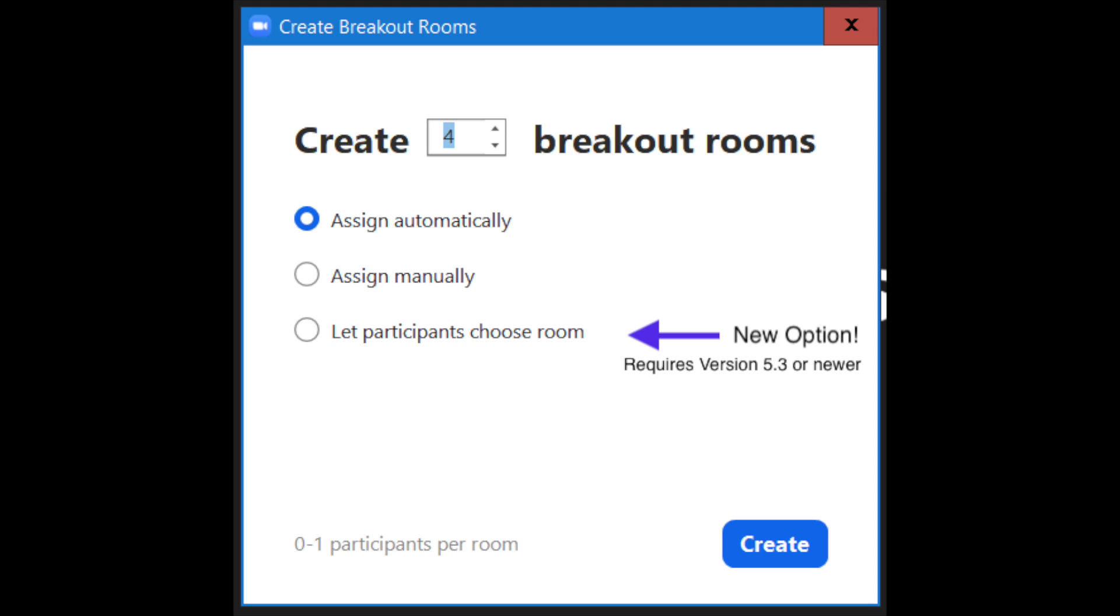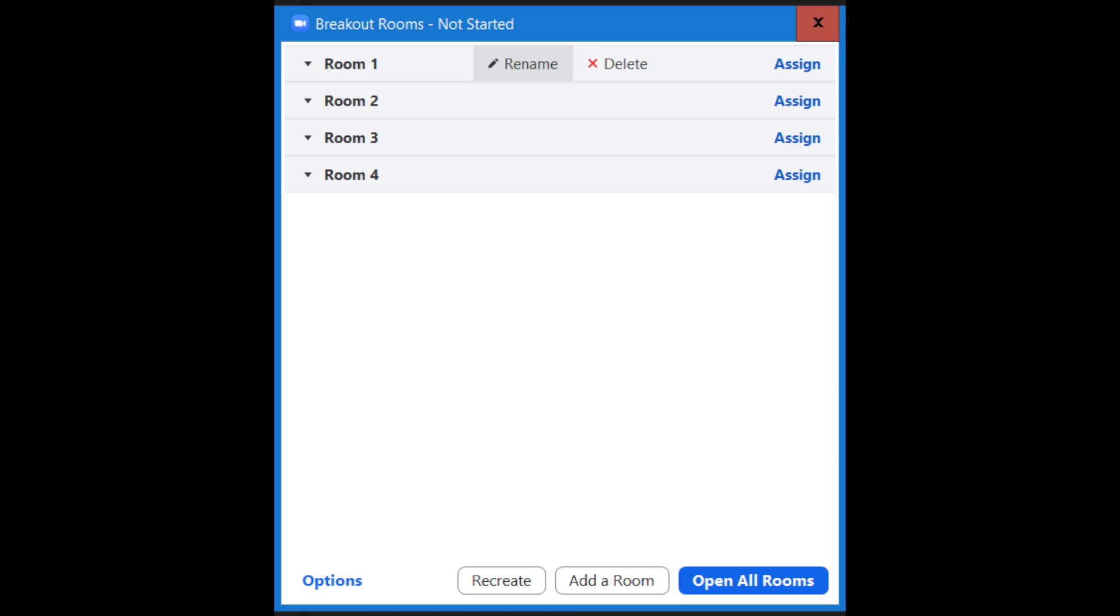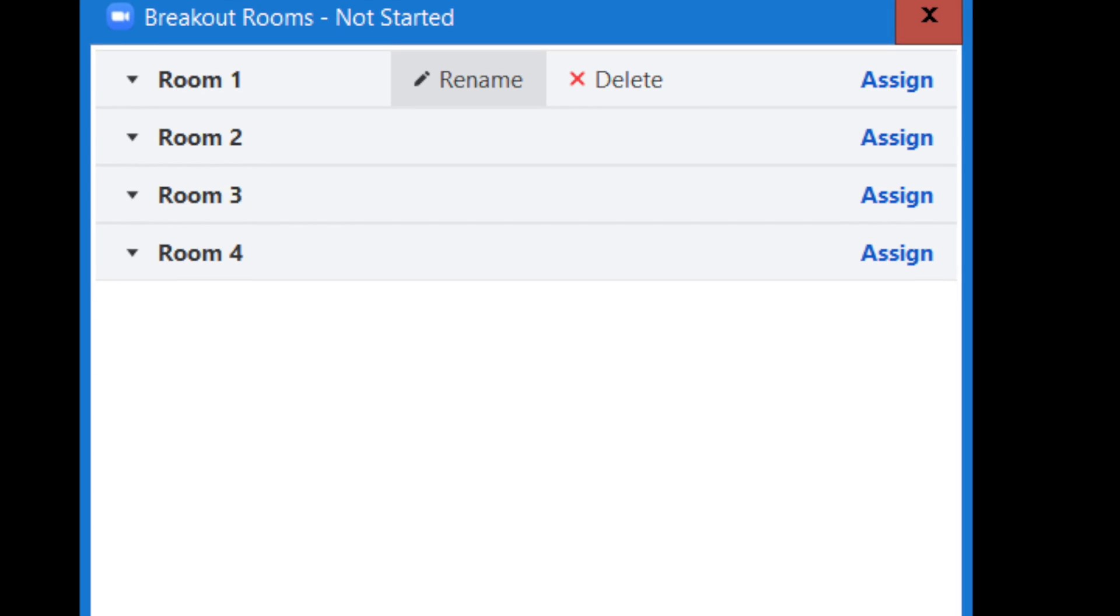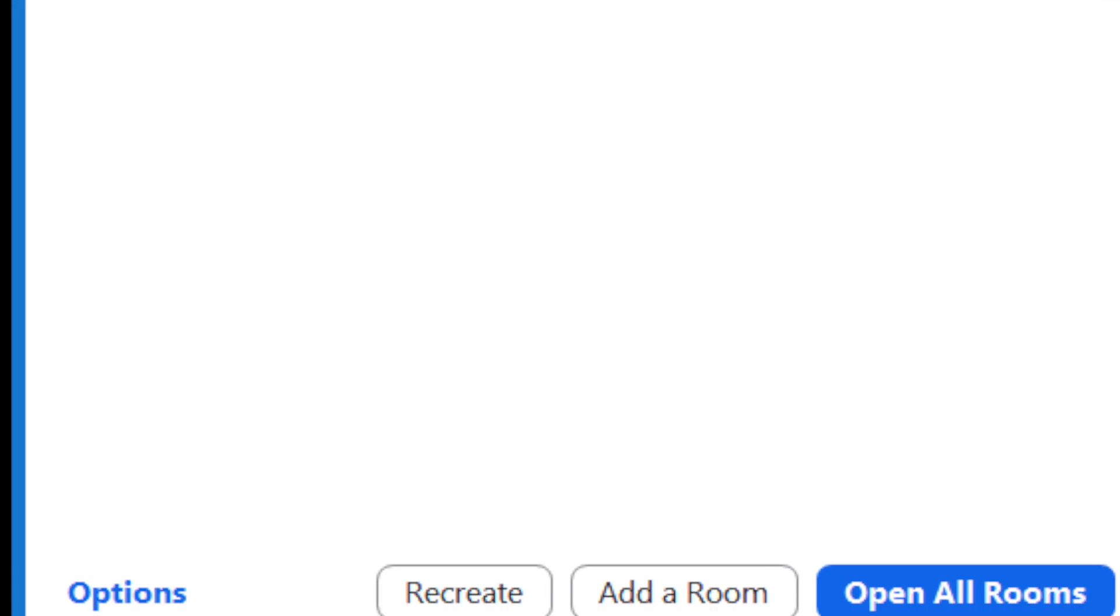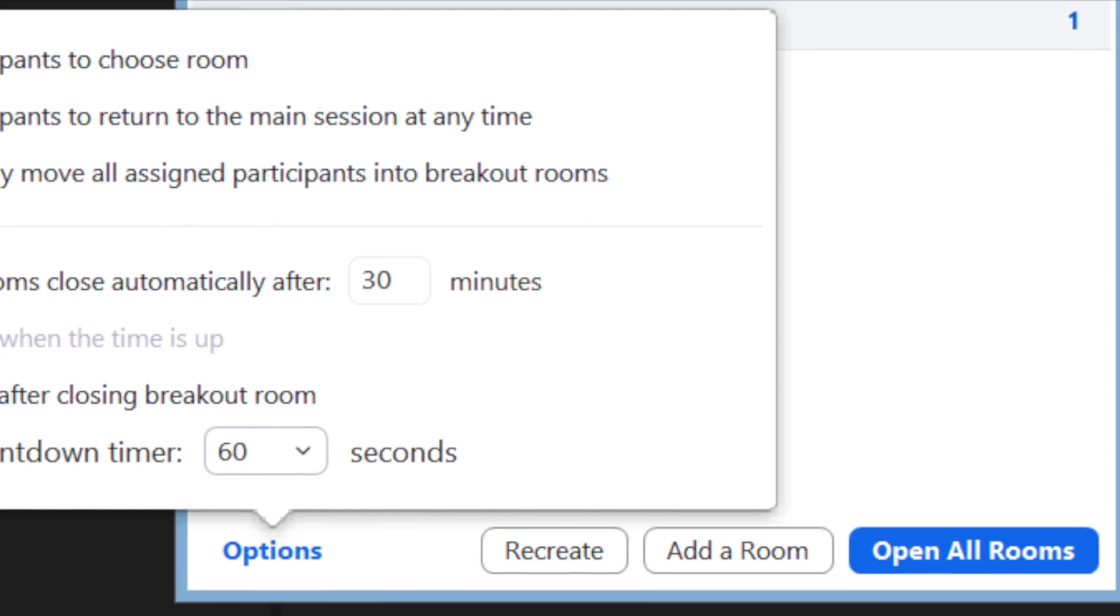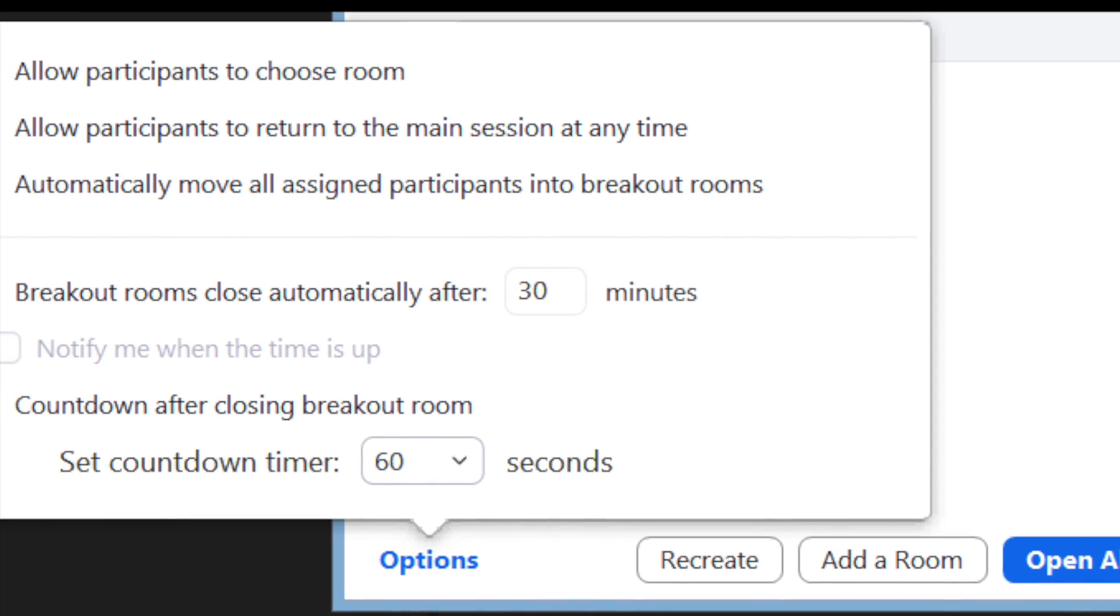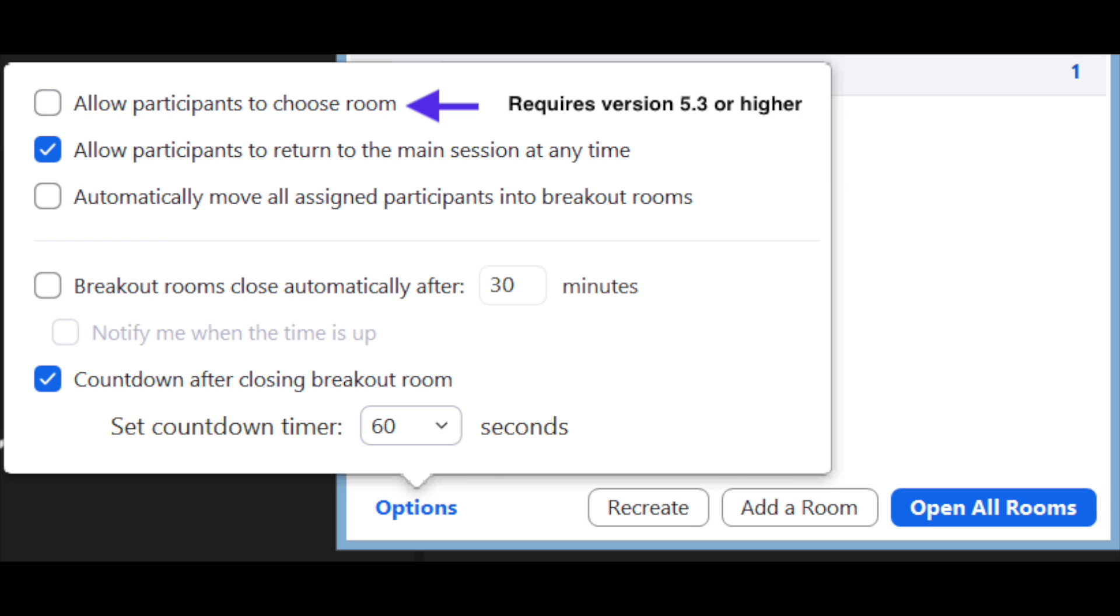In the next window, hosts can modify the rooms and assign or move participants. Under options, you'll see additional controls related to participants and how and when breakout rooms should close. Note the top option allowing participants to move between rooms. Note the countdown timer option which will remind participants to wrap up.